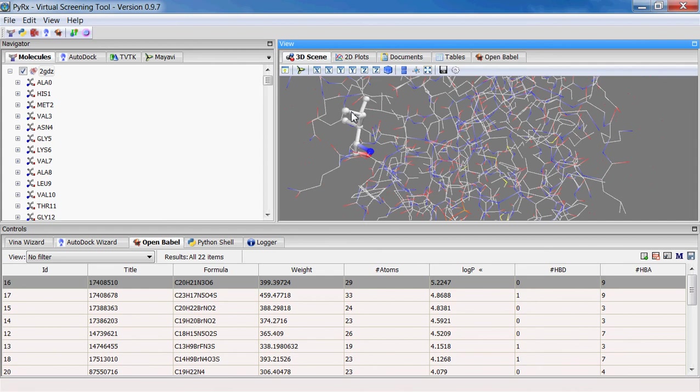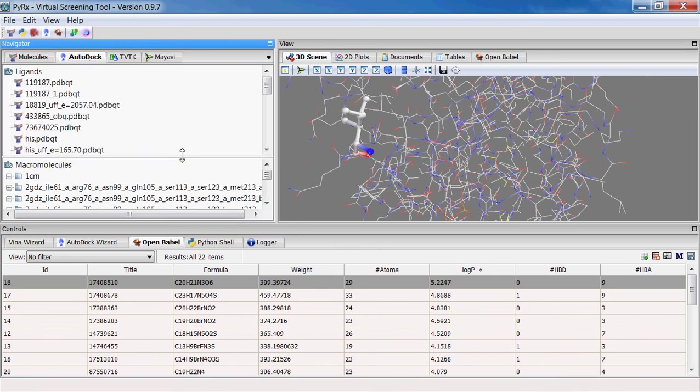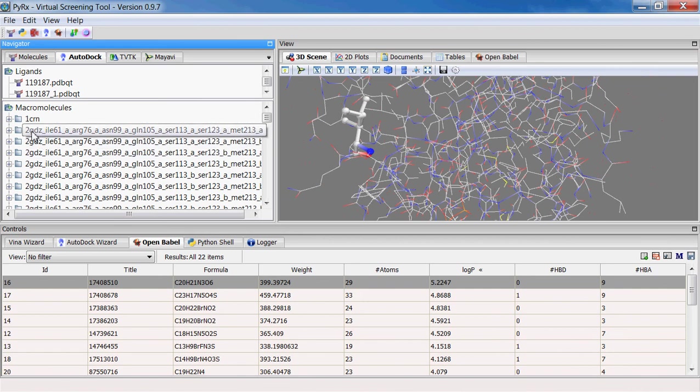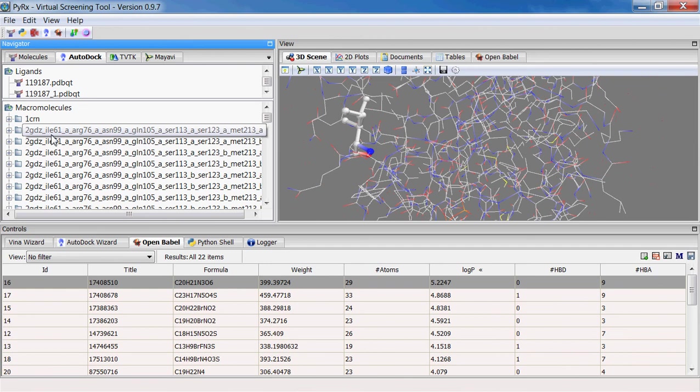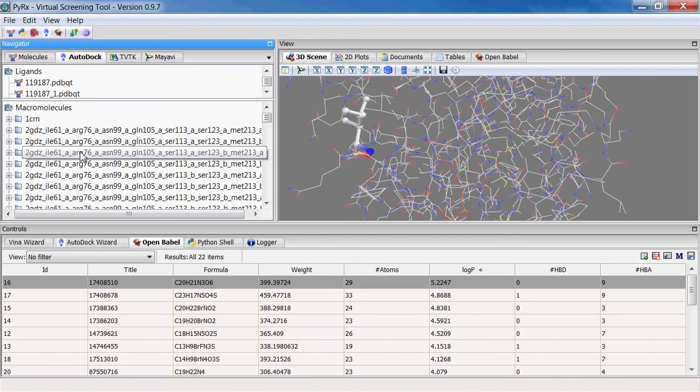Here you'll see that PyRx named them according to the molecule name, then underscore residue number, then underscore alternate confirmation name, and then underscore the same thing for the rest of the residues that have alternate confirmations. And new also in this version, there is under Edit, Preferences...